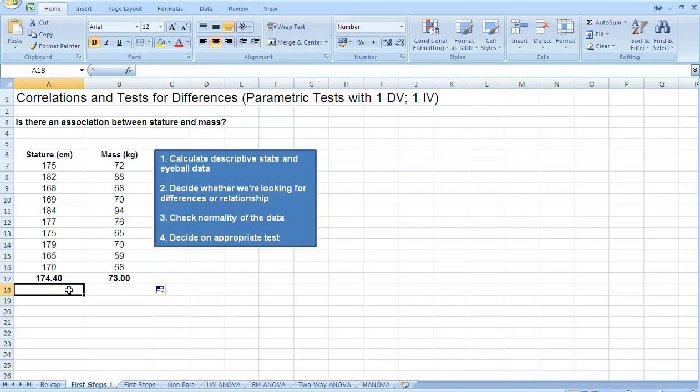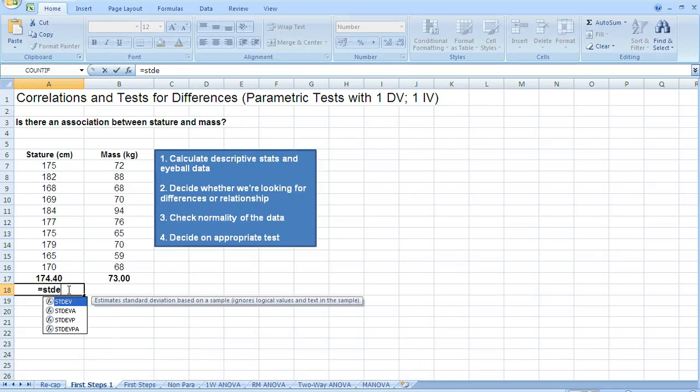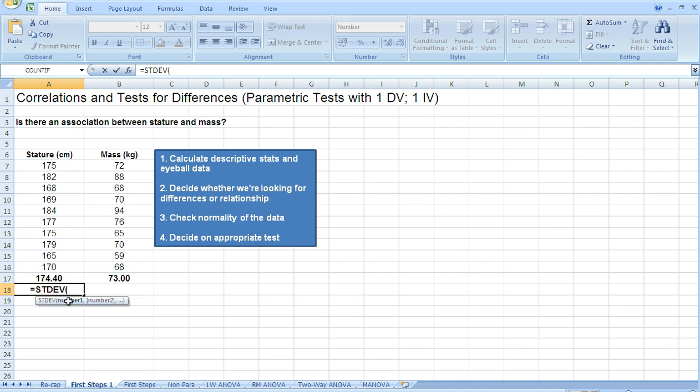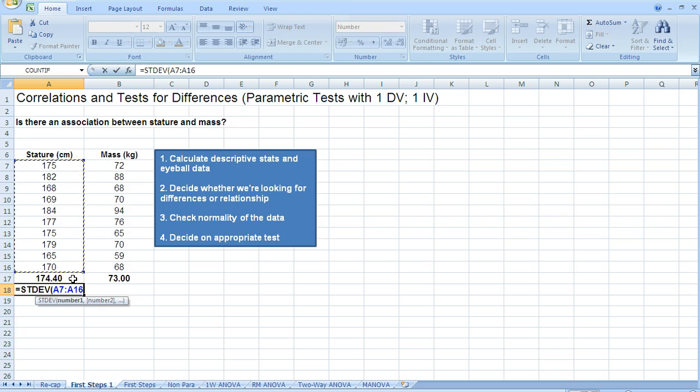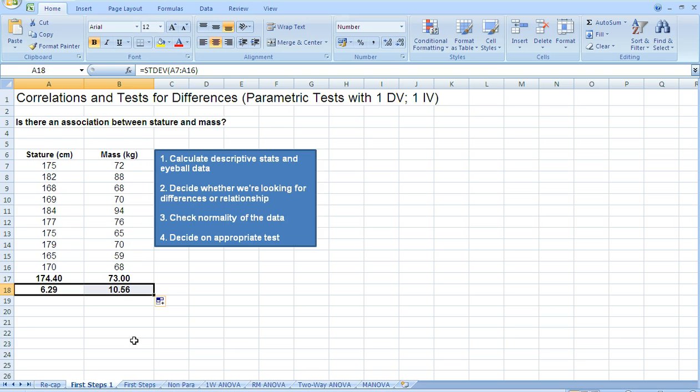To work out the standard deviation, it's an even simpler process. Again, we type equals, begin to write STDEV, and then again you'll notice it comes up on a pop-up menu from the bottom. It's highlighted in blue, so double-click it. Highlight the data that you want the standard deviation for. Notice how I haven't highlighted the mean. We don't want to highlight the mean, it's just the raw data we're interested in. Close the bracket, and then hit enter. And there you have it. We've got our means and standard deviations for our data set. Always worth knowing before we run any stats.